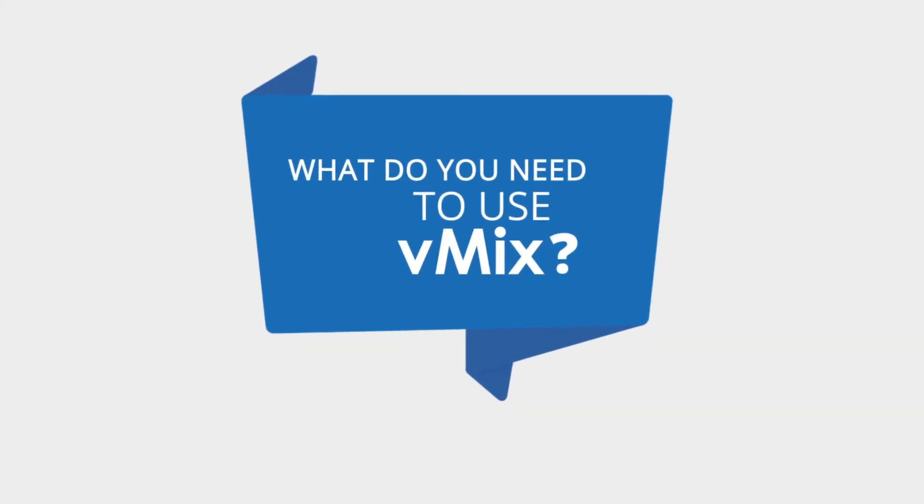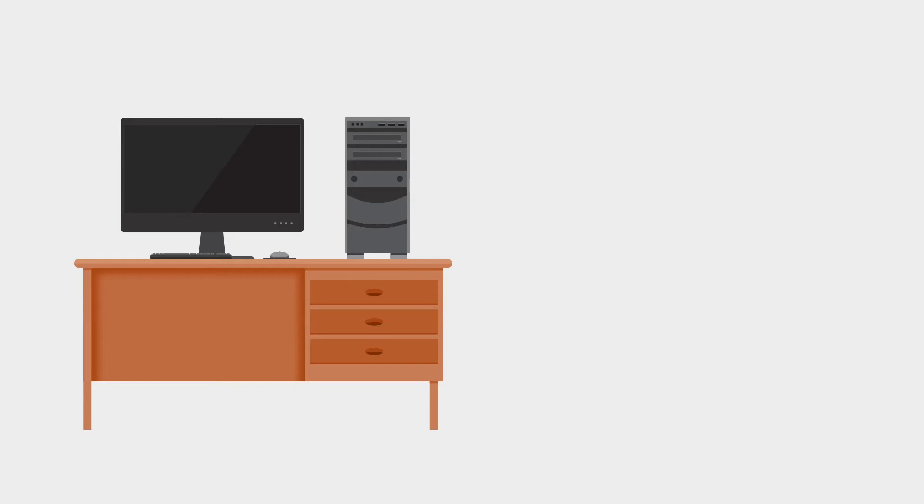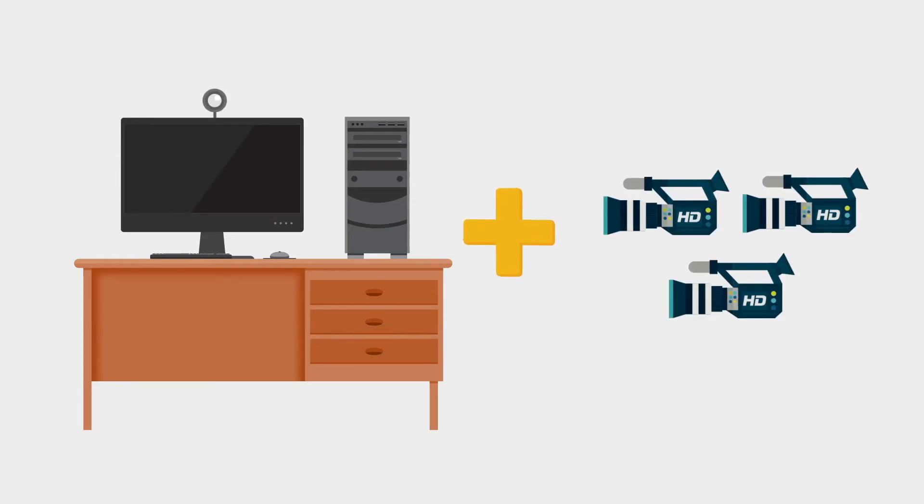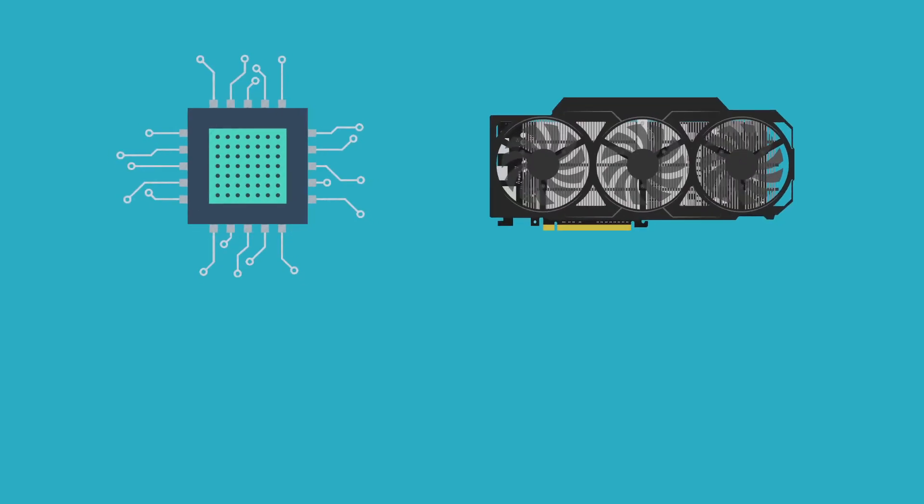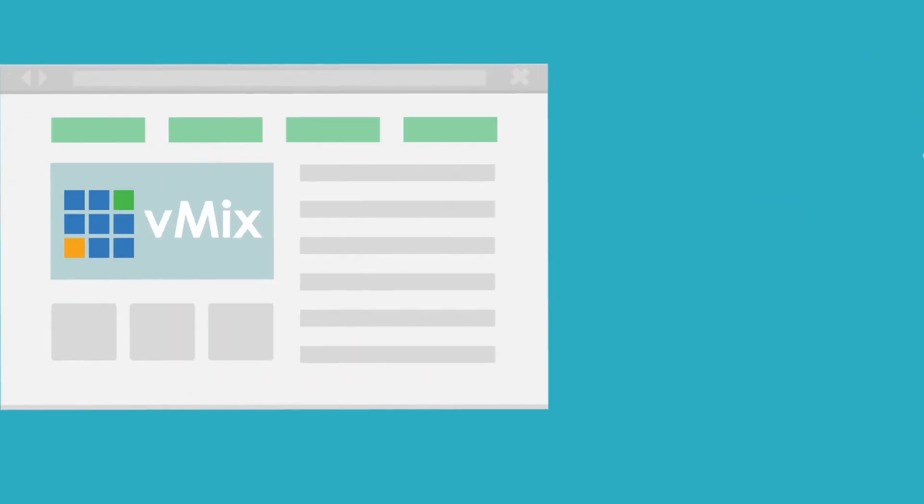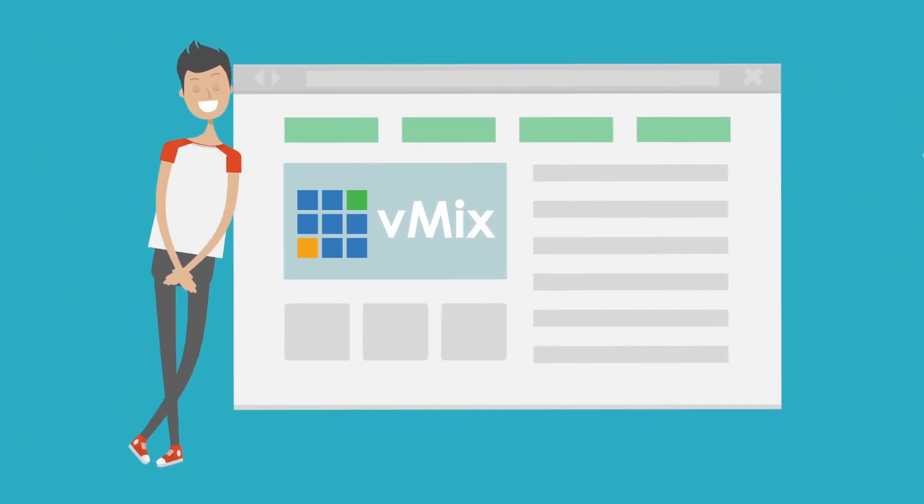What do you need to use vMix? At the very basic end of things, you can use a computer with onboard graphics and a webcam. If you want to bring in a few HD cameras, you'll need a bit more processing power, a dedicated graphics card and a capture device. We have a list of recommended system requirements on our website.